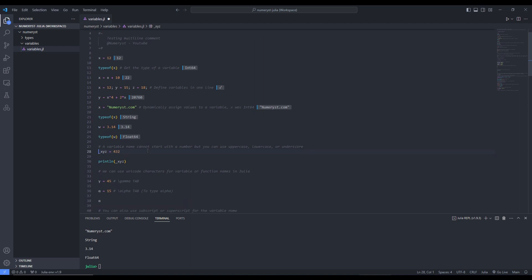A variable name cannot start with a number, but you can use uppercase, lowercase, and underscore. For example, we have used underscore_x, y, z, and it's considered a valid variable. We can print the values of x, y, z like this in the REPL, and you can see 432.